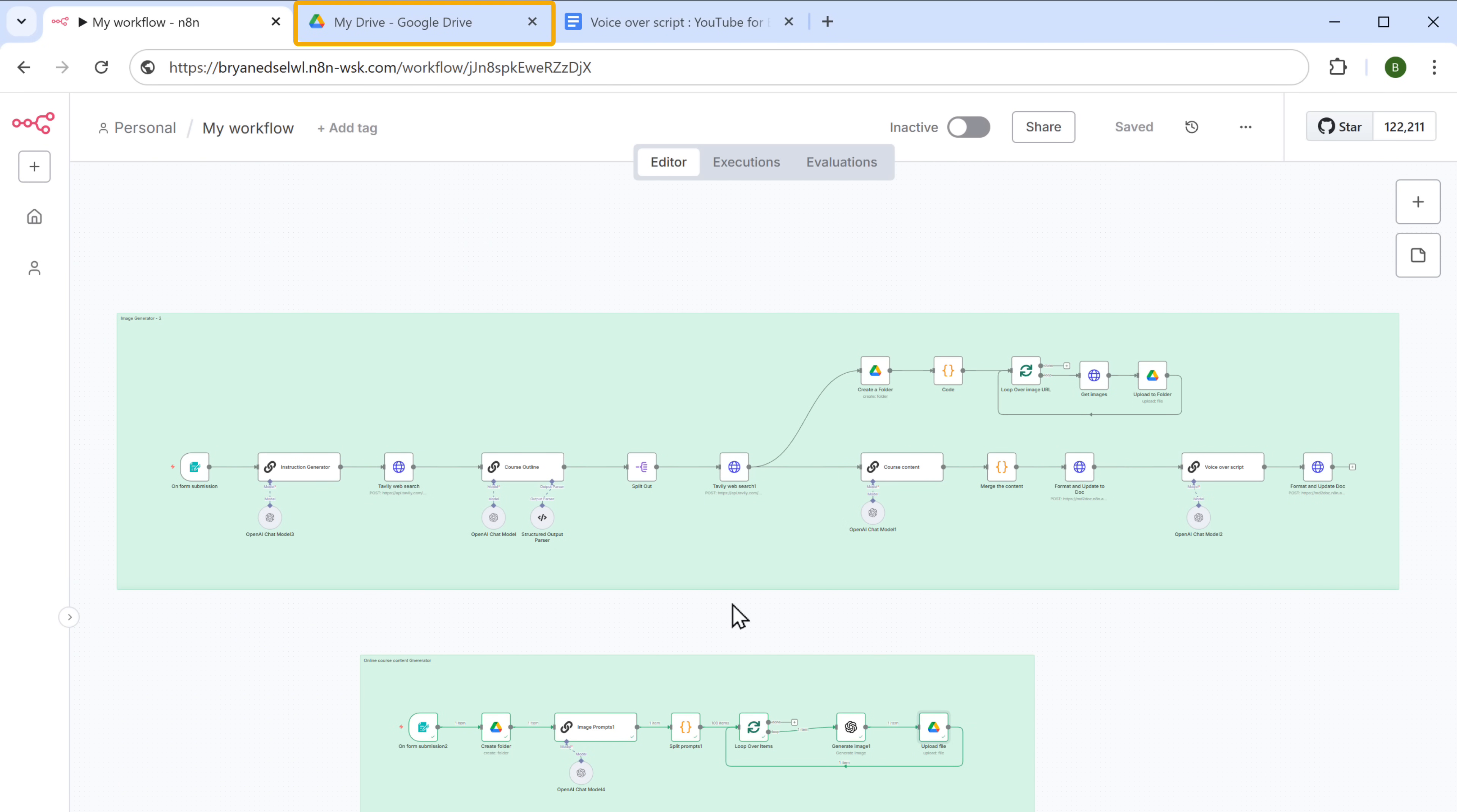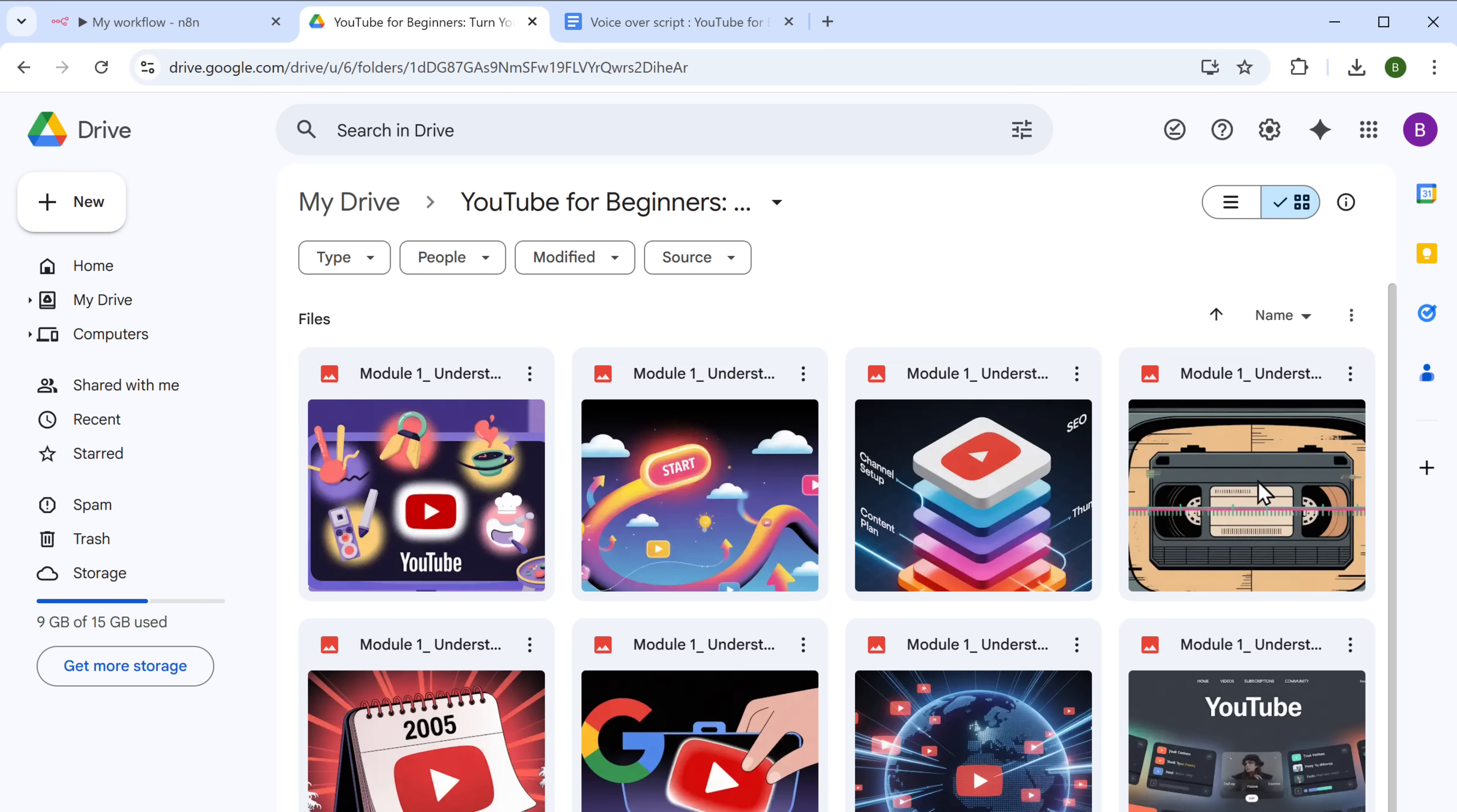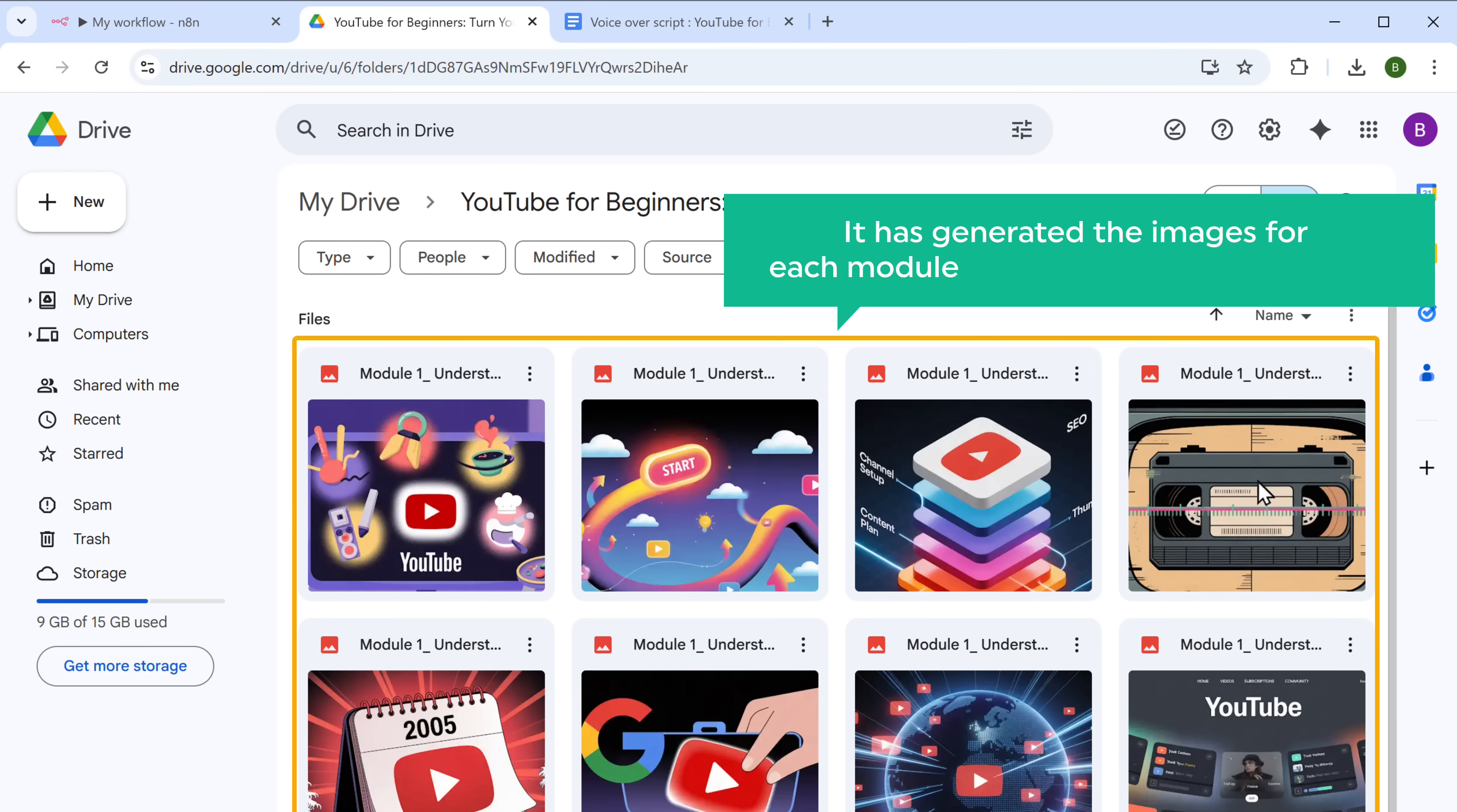And the workflow is executed successfully. If you go back to Google Drive, you'll find a new folder has been created. If you open it, you can see that it has generated the images for each module, as we mentioned in the form.